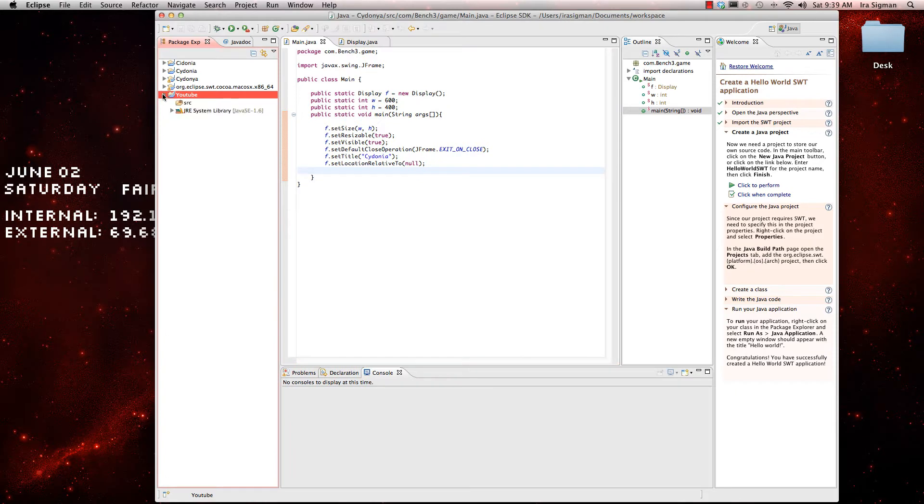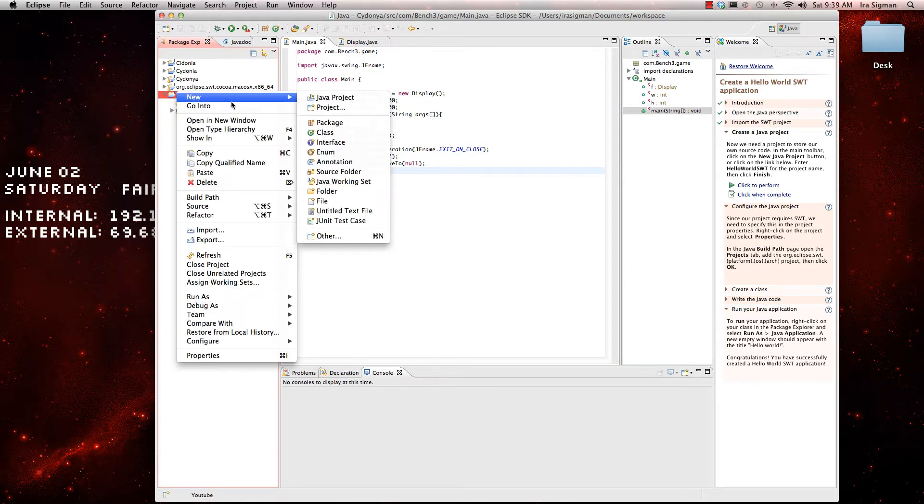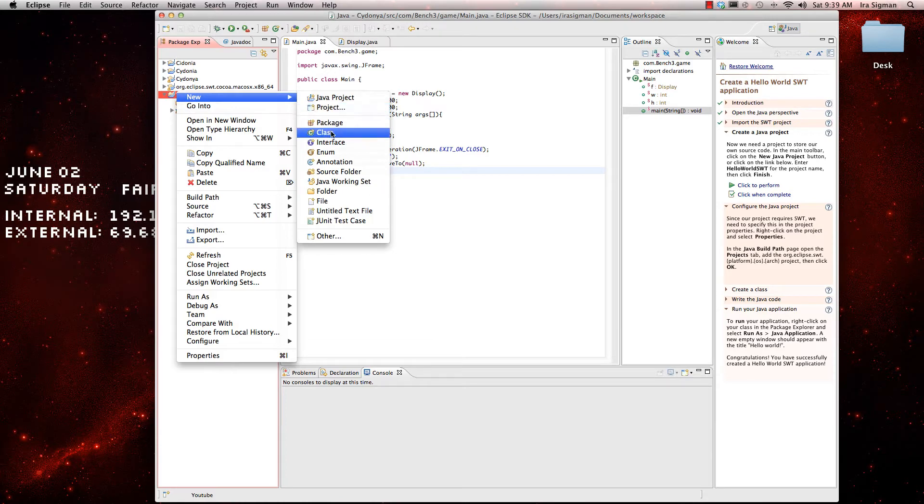Alright, and we're going to want a new class.